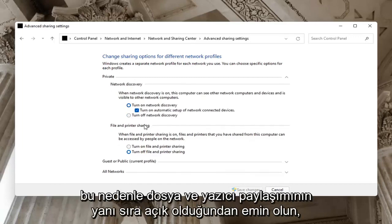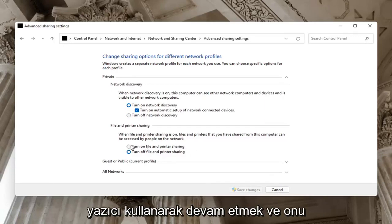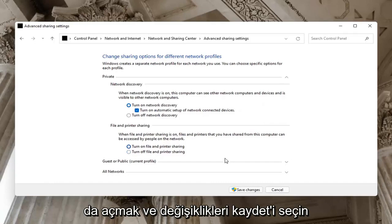Make sure that is turned on as well as File and Printer Sharing. Maybe you're using a Bluetooth connected printer, you want to turn that one on too. Select Save Changes.